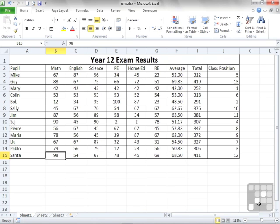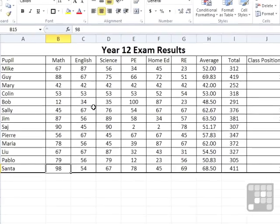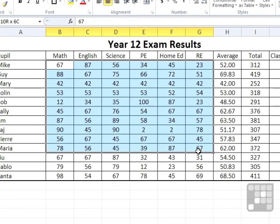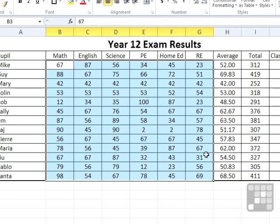If we take our rank work file which has our year 12 exam results, we'd like to put some color on these results based on their score. After all, if they get 50 or more that's a pass, 75 or more is a merit. We'd like to have those scores highlighted to us graphically.